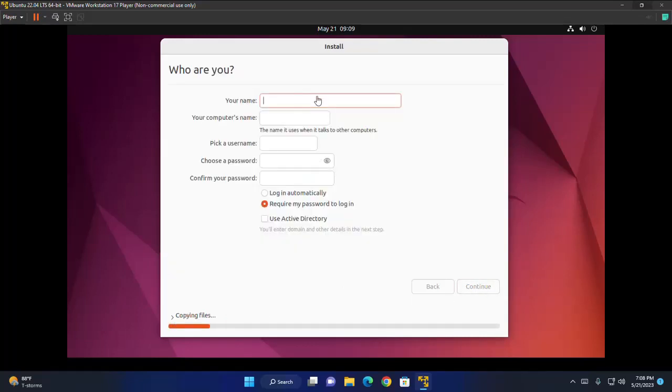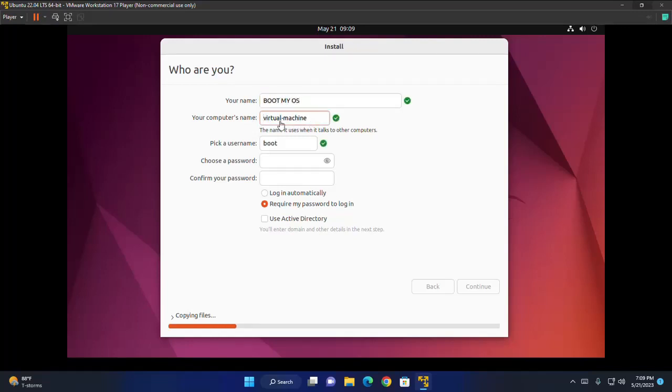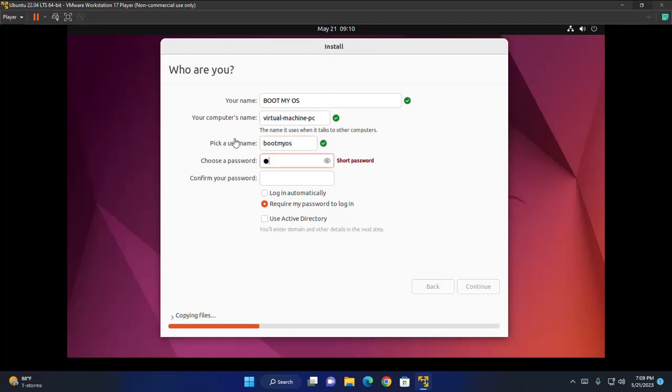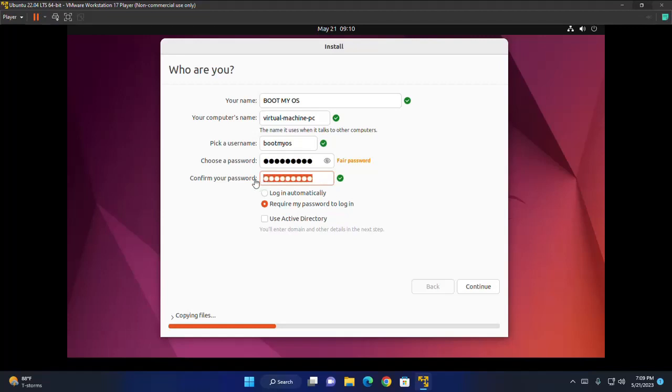Now enter your information here. Enter your name. You can enter any name here. And pick up a username. And also choose a password for this username. Enter the same password again. And then click on continue.